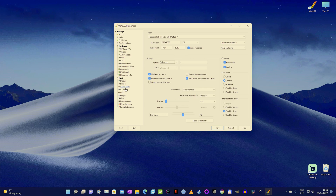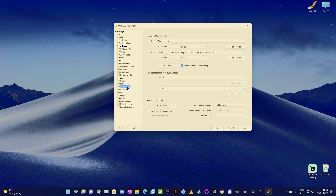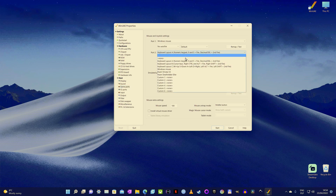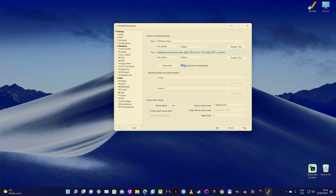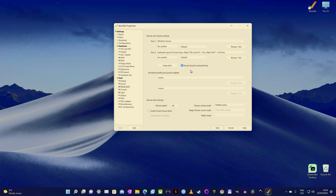Last but not least, click on the game ports tab and make sure that port 2 is set to keyboard layout B. This will allow your keyboard arrow keys to emulate joystick movements and right control and alt keys to emulate the fire button. If you have a controller connected, like an Xbox gamepad, it will also show in the list and can be chosen.